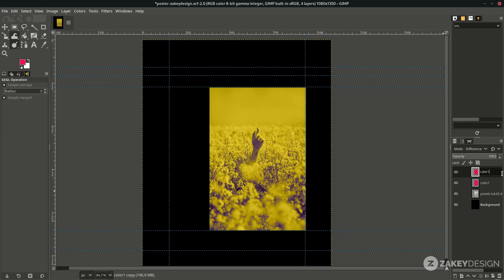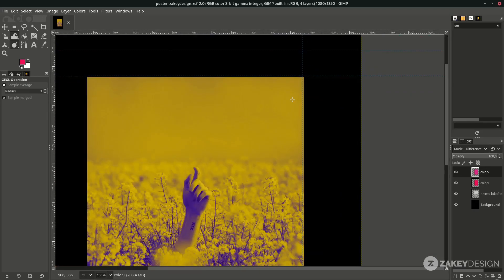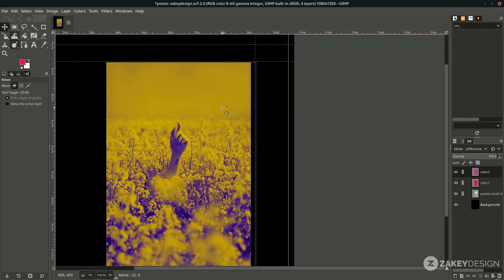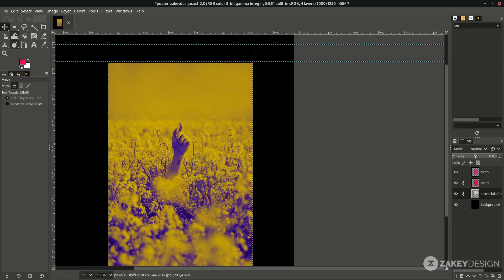You can still adjust the color in Colors > Hue-Saturation. Find the color you like. I'm going to keep this color — maybe increase the lightness a little and decrease the saturation. This gives a lovely vibrant color, yellow and purple. I'm going to place the image in the right position with the Move tool, shortcut M. Link these three layers together so when you move them they all move — otherwise you get misaligned results, which is why we need to link the layers.